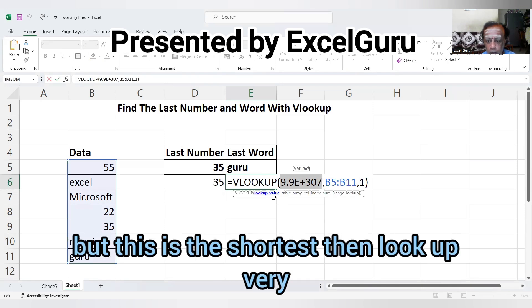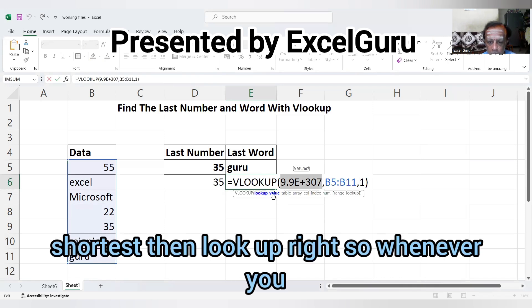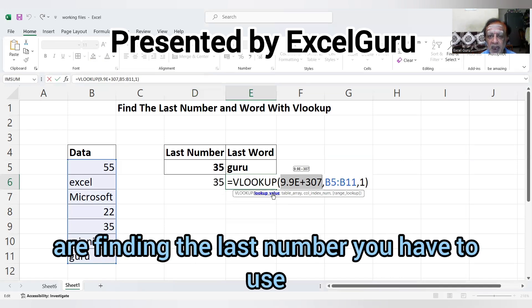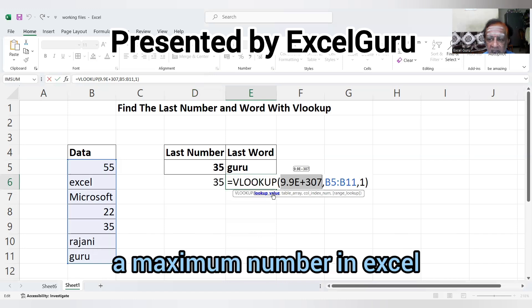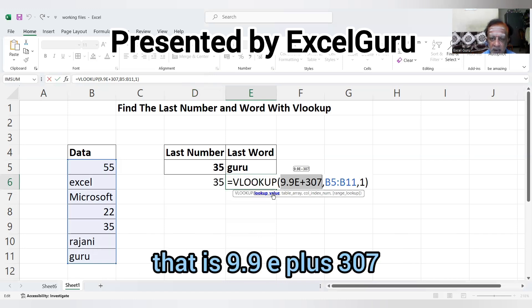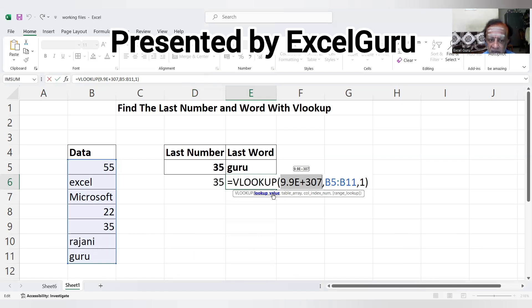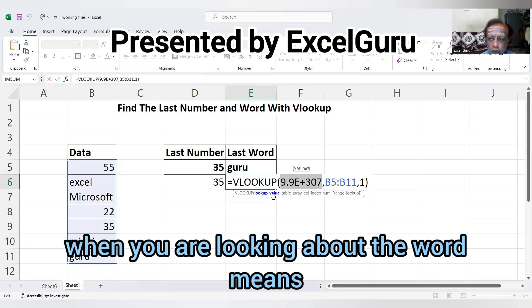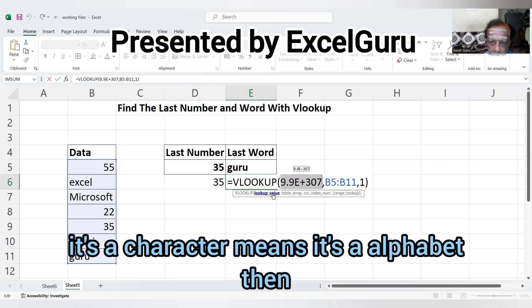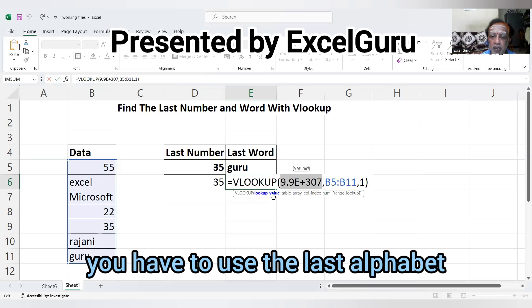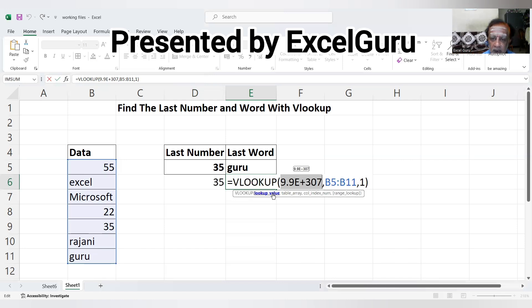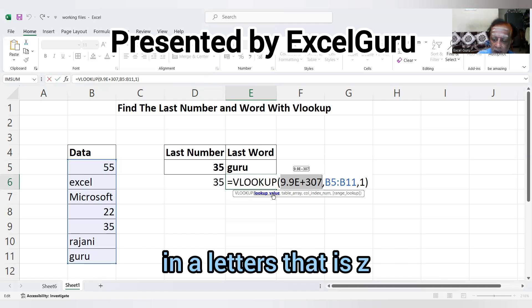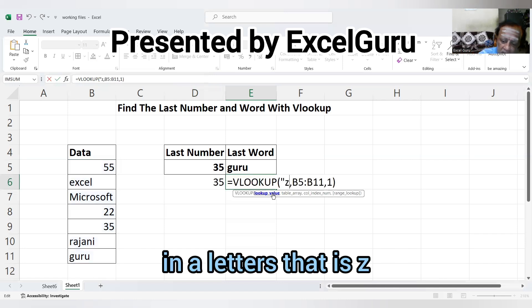When finding the last number, use the maximum number in Excel, which is 9.9E+307. When looking up a word or character, use the last alphabet, which is Z.